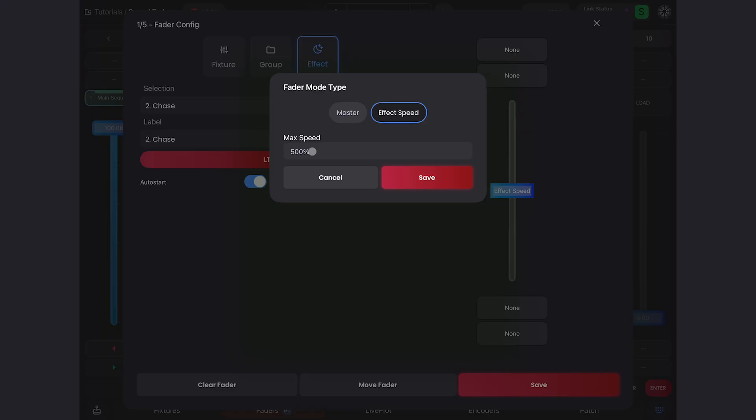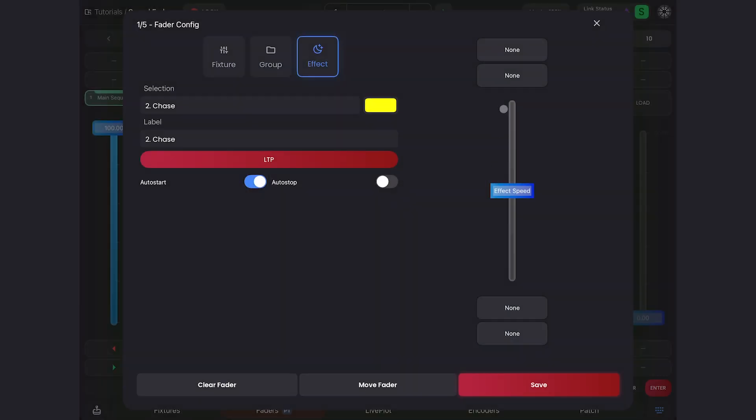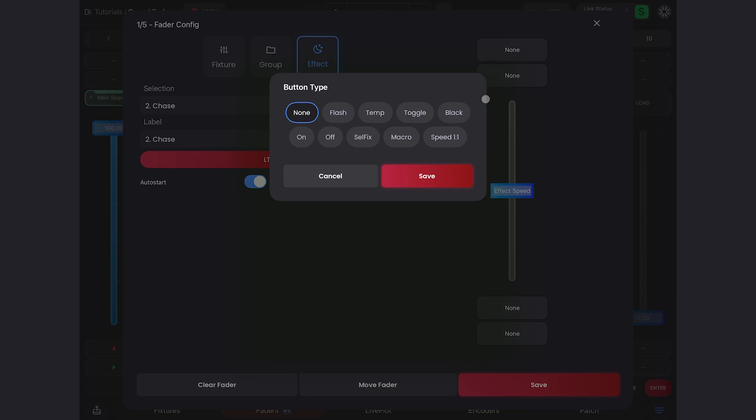I like using inhibitors to control the intensity. You'll see here I can set the max speed percentage. I found 500% is great, we'll keep that. The last thing I'll do before exiting this menu is add one of our new buttons, which is the speed one-to-one button. That's going to reset the speed one-to-one.